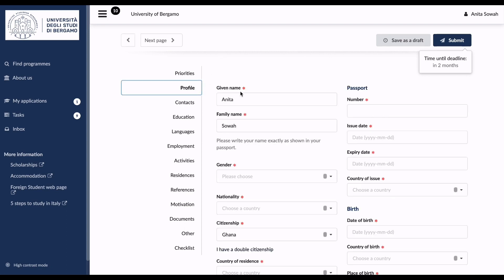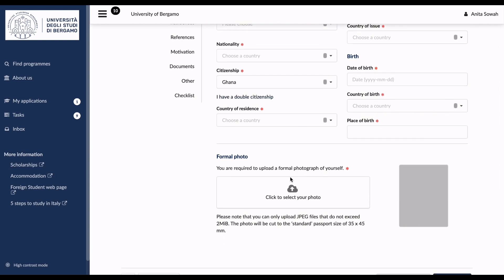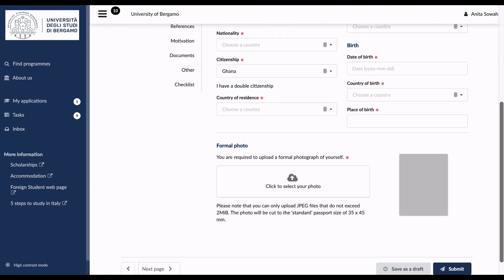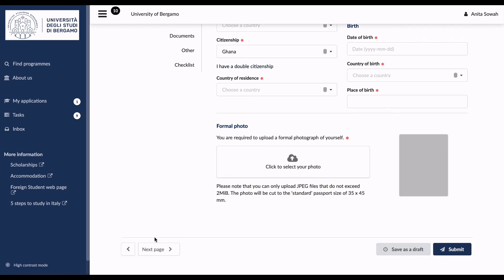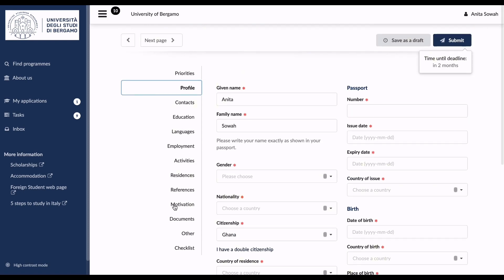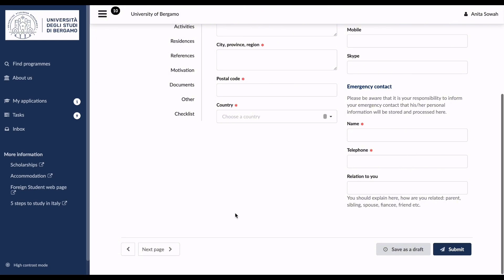After that, go to your profile and fill in your information: your name, passport details, full name, surname, issue date, gender, nationality, country of issue, and citizenship. You also upload a formal photograph of yourself and state details of your country of residence. Then move to the next page — Contacts — where you fill in your address, province, postal code, country, telephone, and all other contact details.